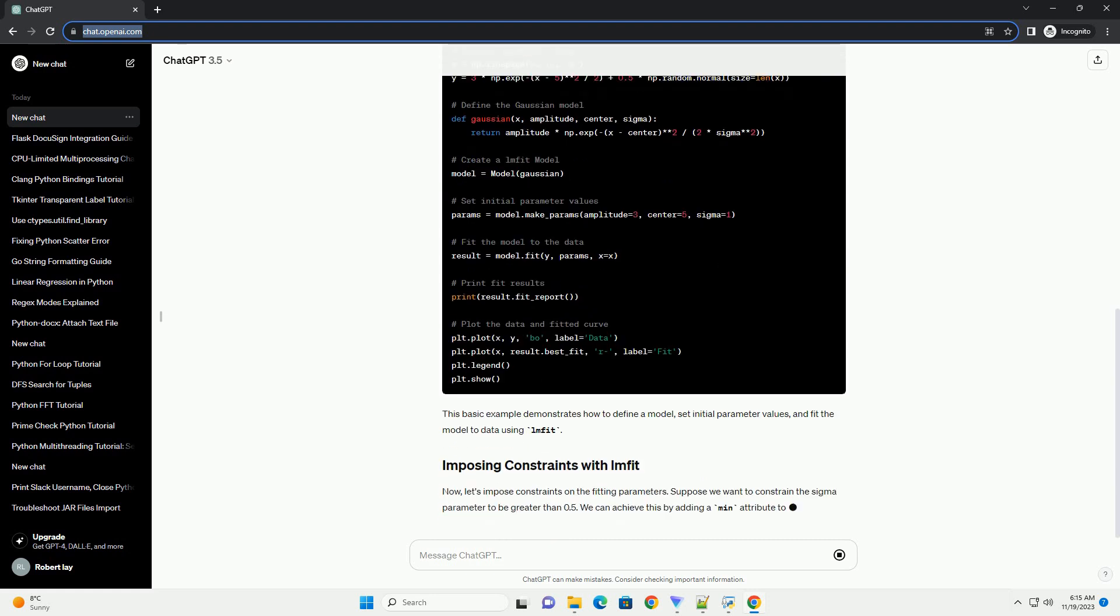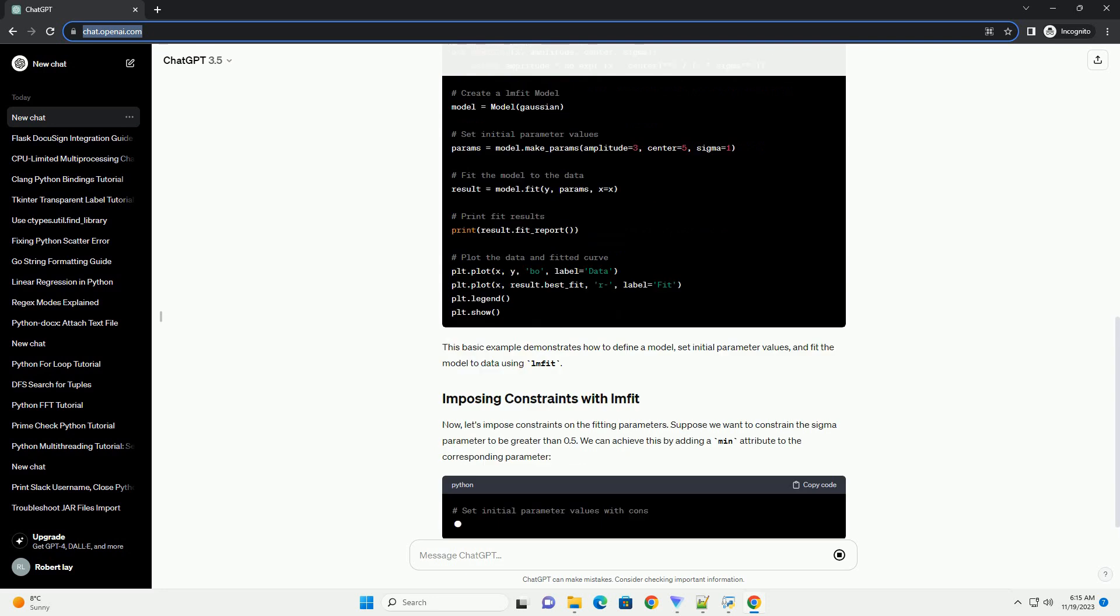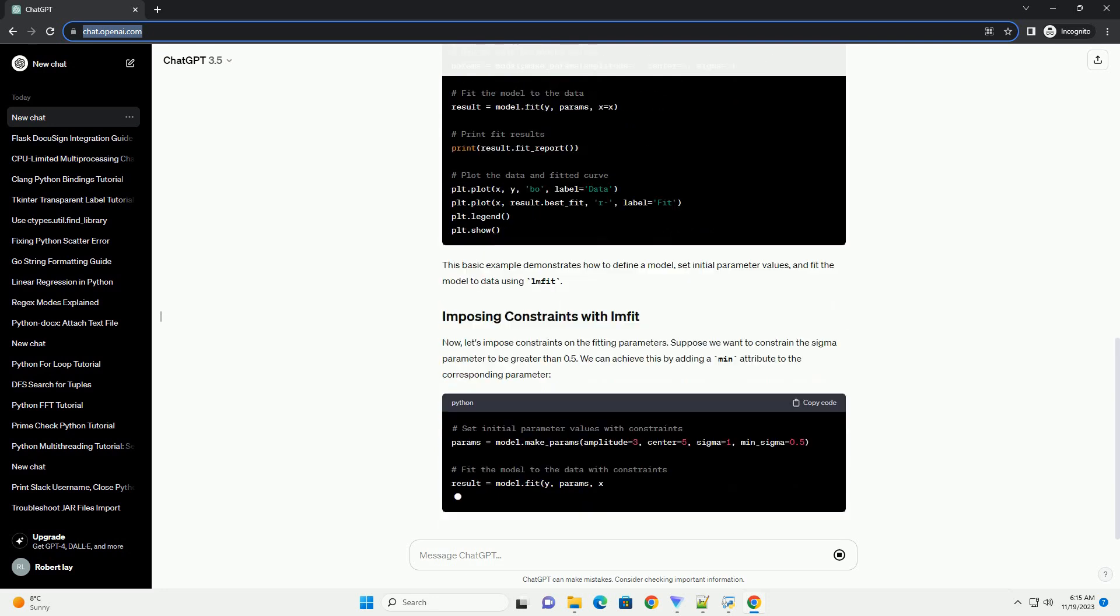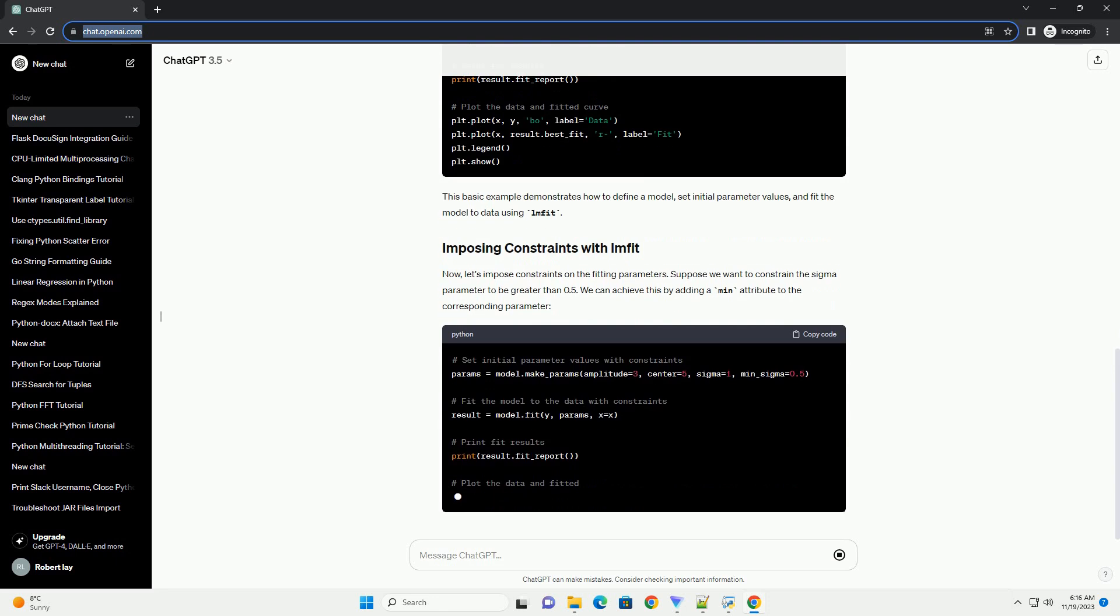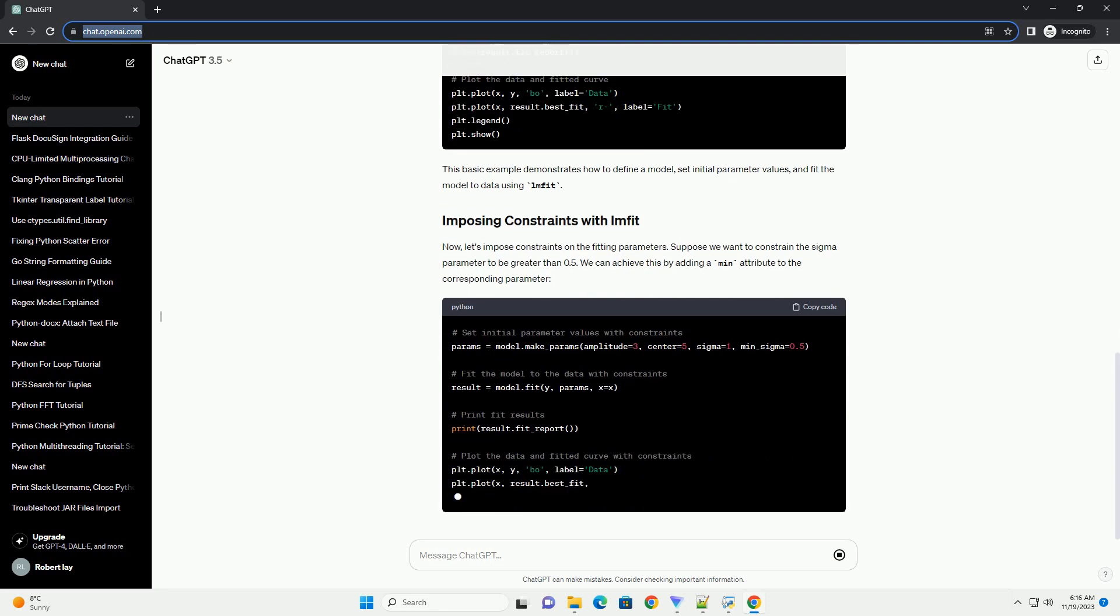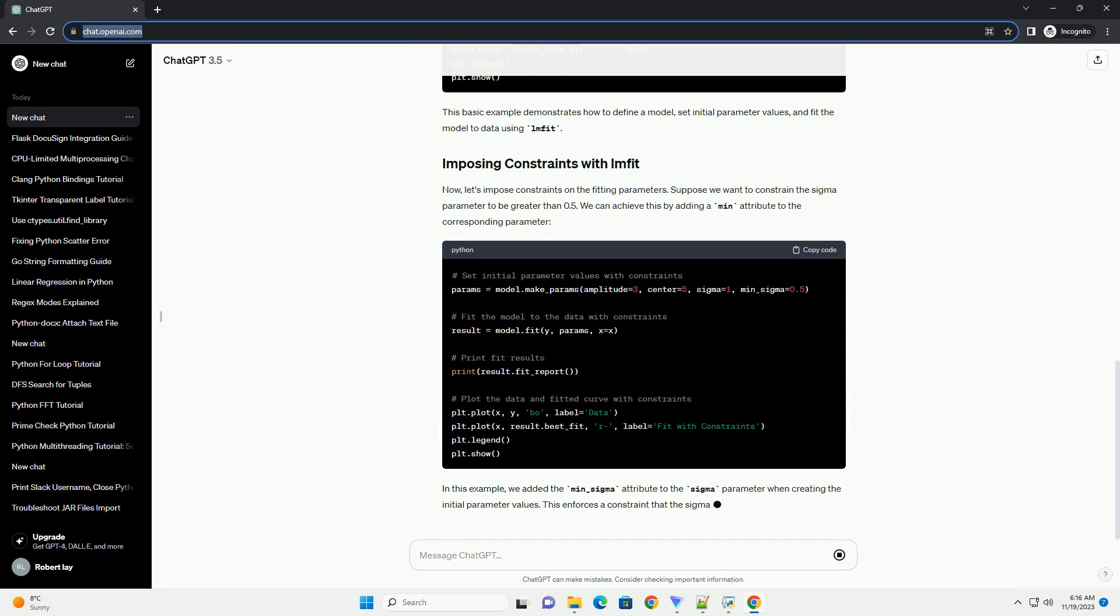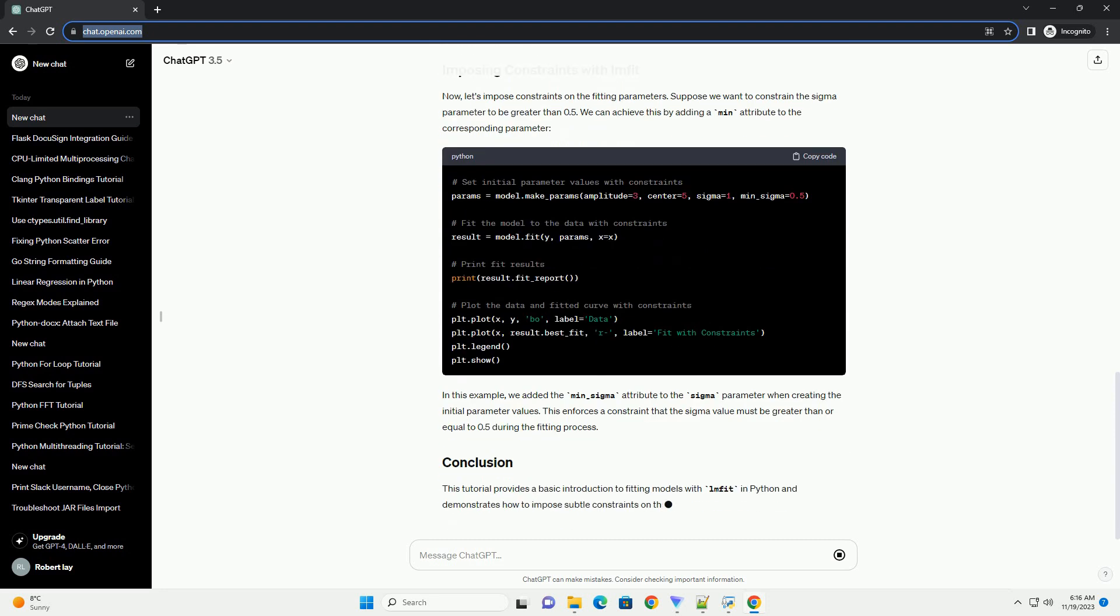We can achieve this by adding a min attribute to the corresponding parameter. In this example, we added the min underscore sigma attribute to the sigma parameter when creating the initial parameter values. This enforces a constraint that the sigma value must be greater than or equal to 0.5 during the fitting process.